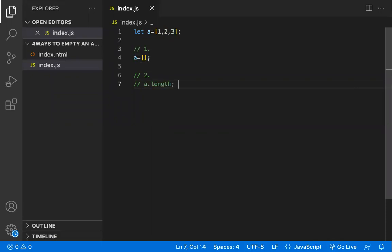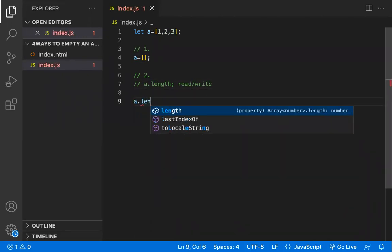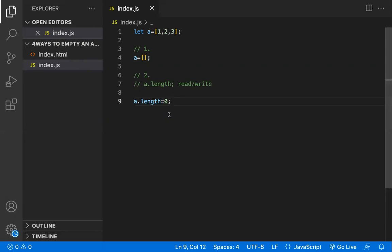This length property not only has a read ability, we can also write into this property. So the second thing is array dot length is equal to zero. If you do this, this array becomes empty. You are making the length property zero, assigning zero to the length property such that all the elements will be deleted automatically.